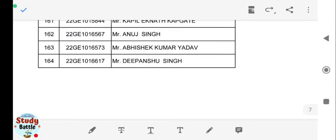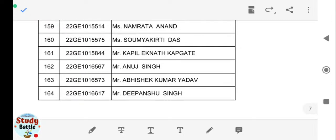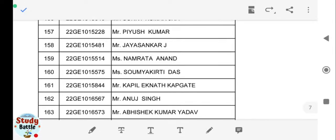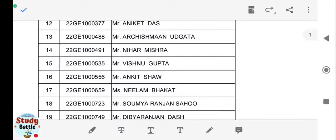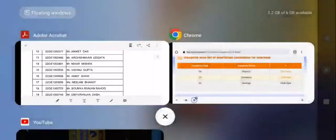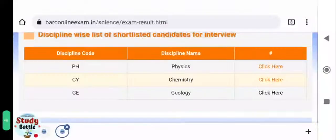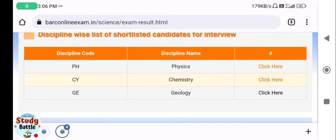There are 164 candidates in total. The registration number is displayed on the left side and the candidate's name on the right side. You can check it out for other streams as well — Chemistry, Physics, and Engineering posts. The link to this page will also be available in the description of this video, or you can directly check from the BARC OCES website.